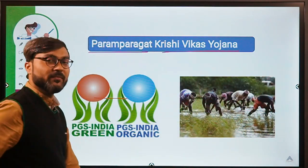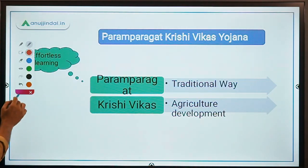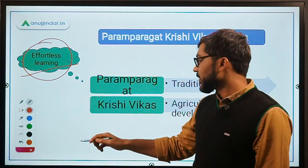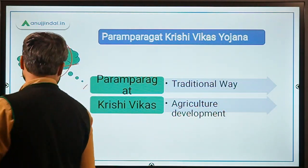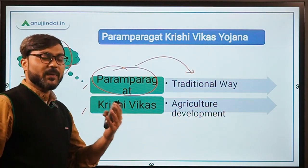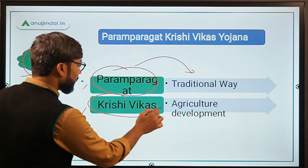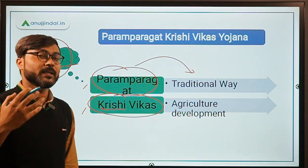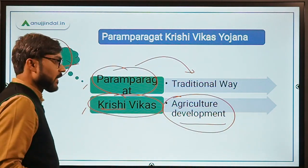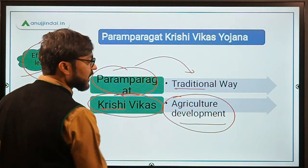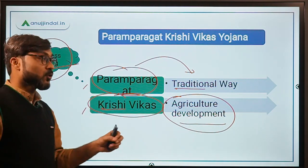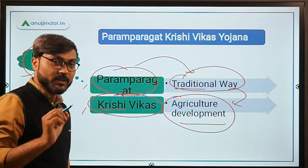So let's talk about the objective first — the things that you should only need to read once. The most important thing is the objective of the scheme. There are three important words: 'Paramparagat' means traditional way, 'Krishi' means agriculture, and 'Vikas' means development. So the basic objective of this scheme is to promote the traditional ways of agriculture.